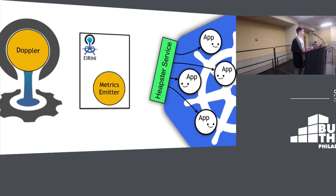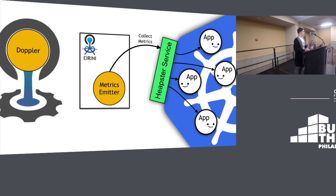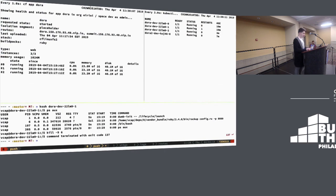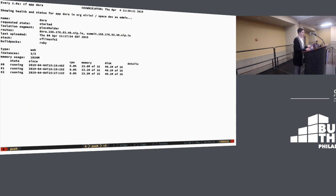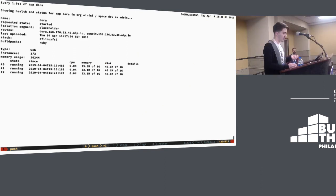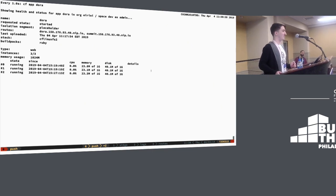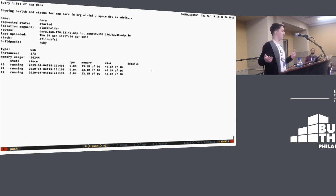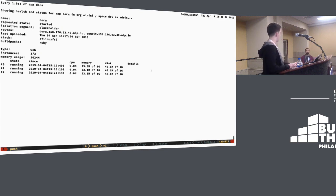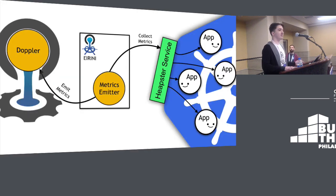The last thing is metrics. Metrics don't use the Informer API - they use the Heapster service in Kubernetes, which collects metrics for pods. The metrics emitter curls that service, gets metrics for applications running in the Irini namespace, and sends that information to Doppler. Looking at CF app output, you can see CPU and memory. The disk value showing 40.1 megabytes is actually wrong - Heapster doesn't report disk, just CPU and memory. We're still working on getting disk to work. And that was how Irini works.